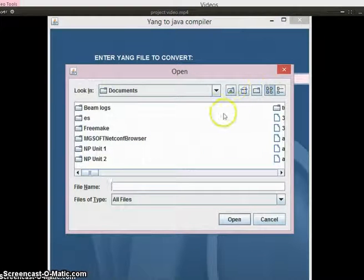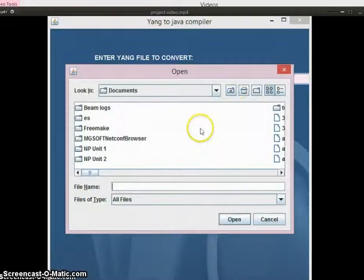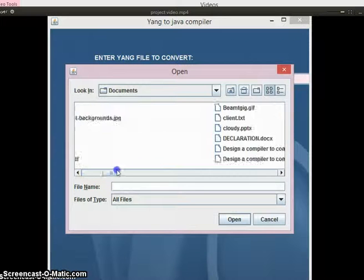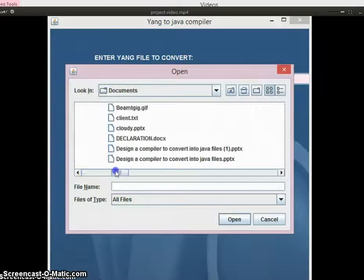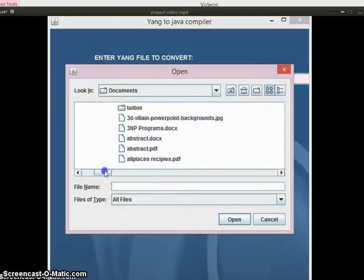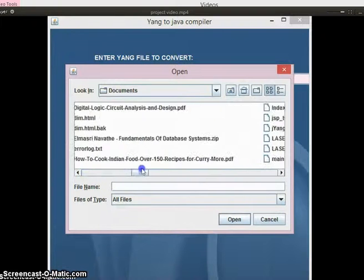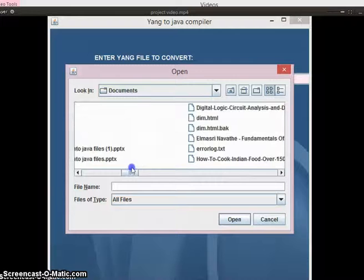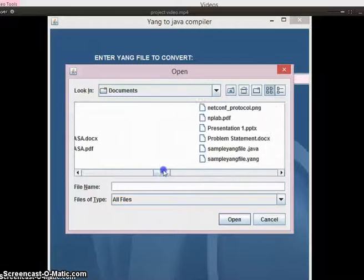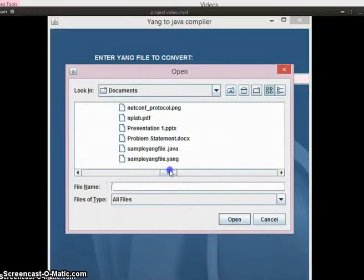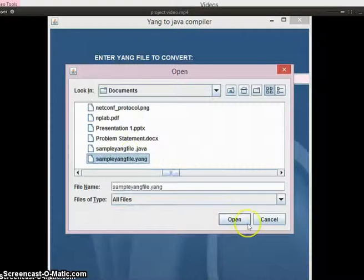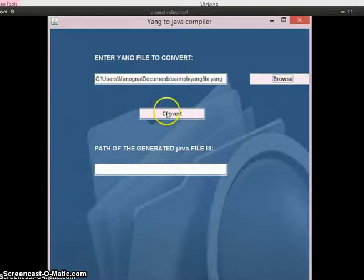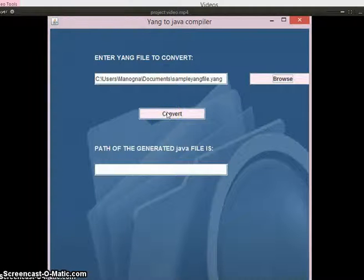In the document folder I have selected a YANG type file, that is sample YANG file.